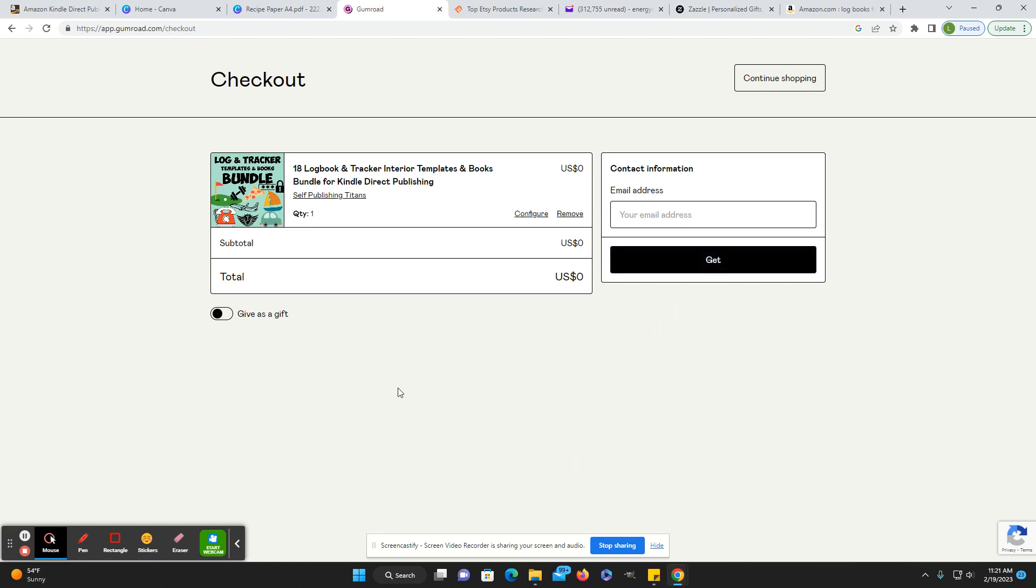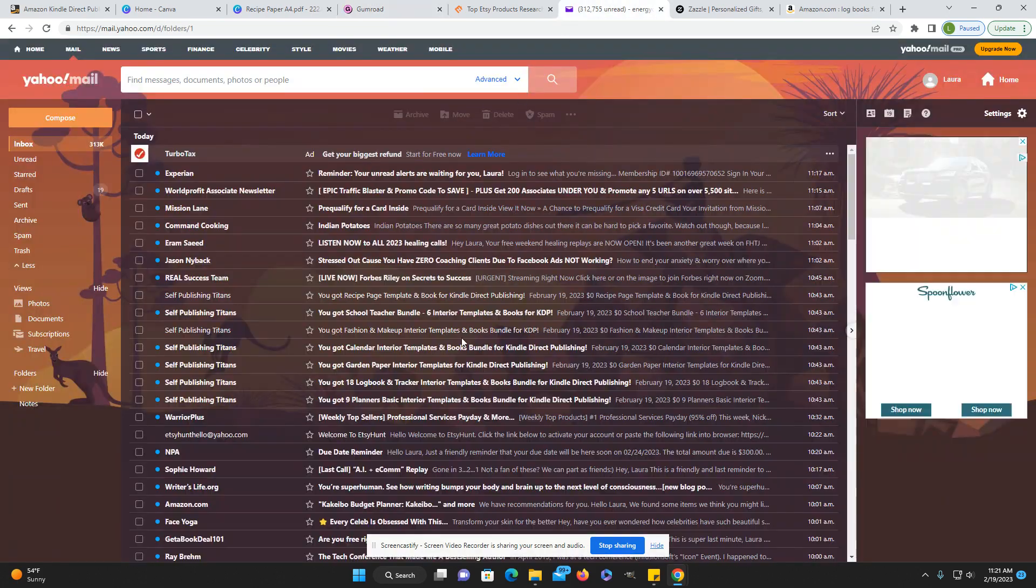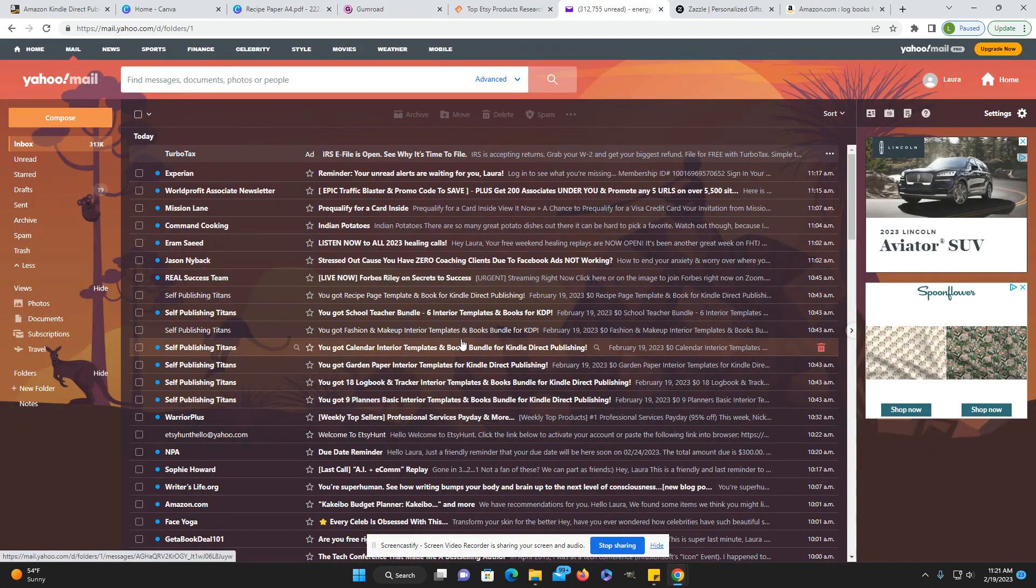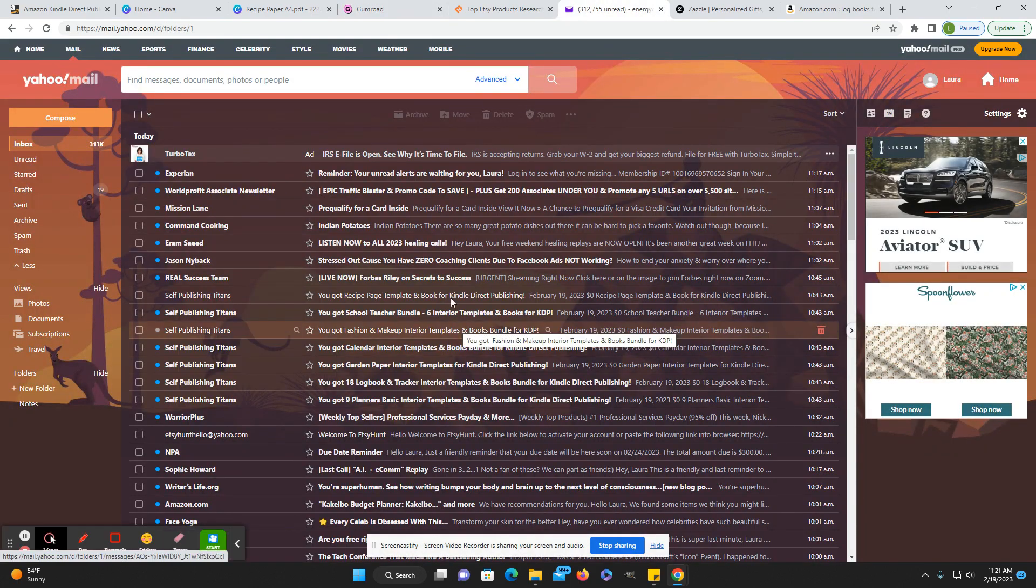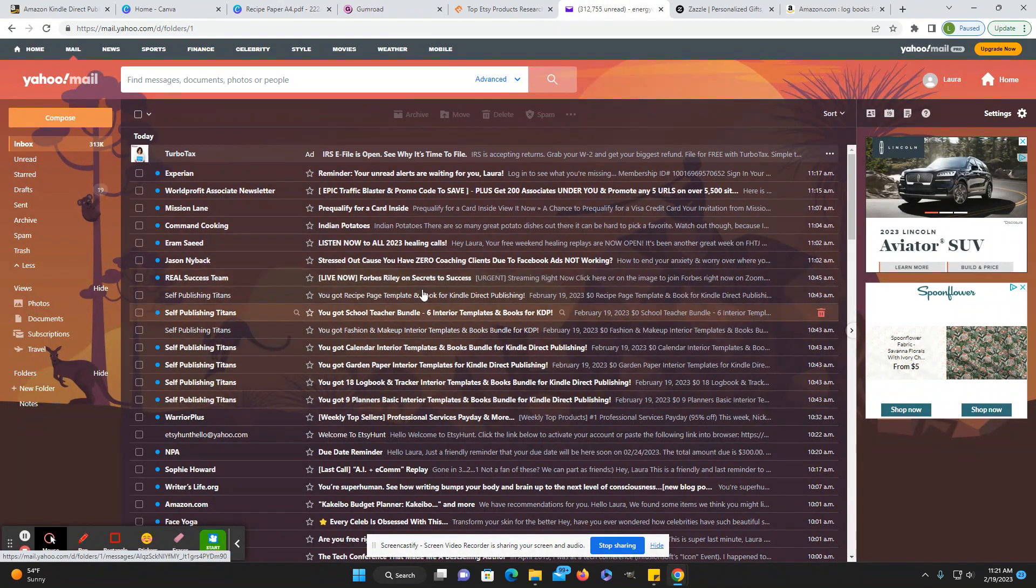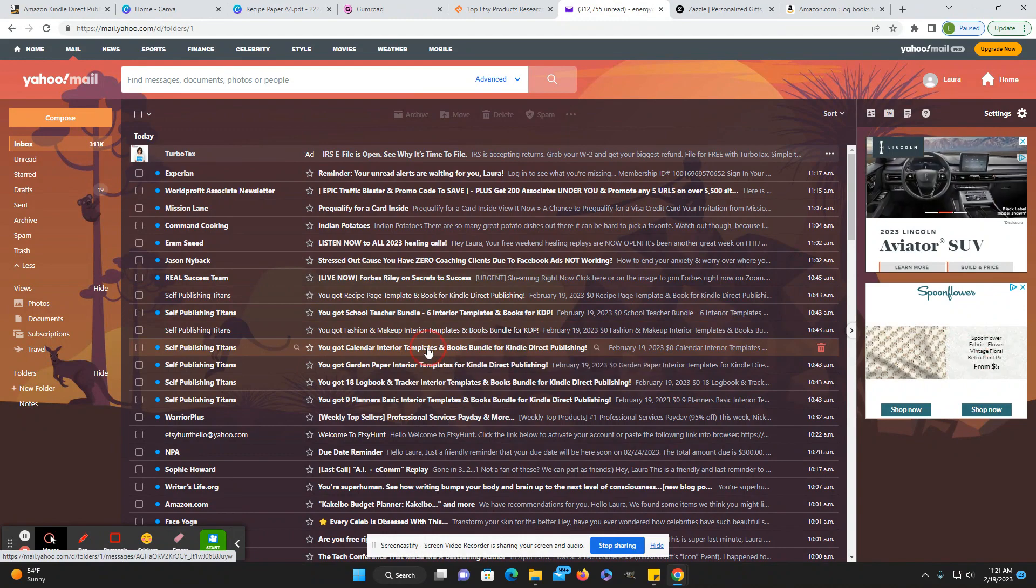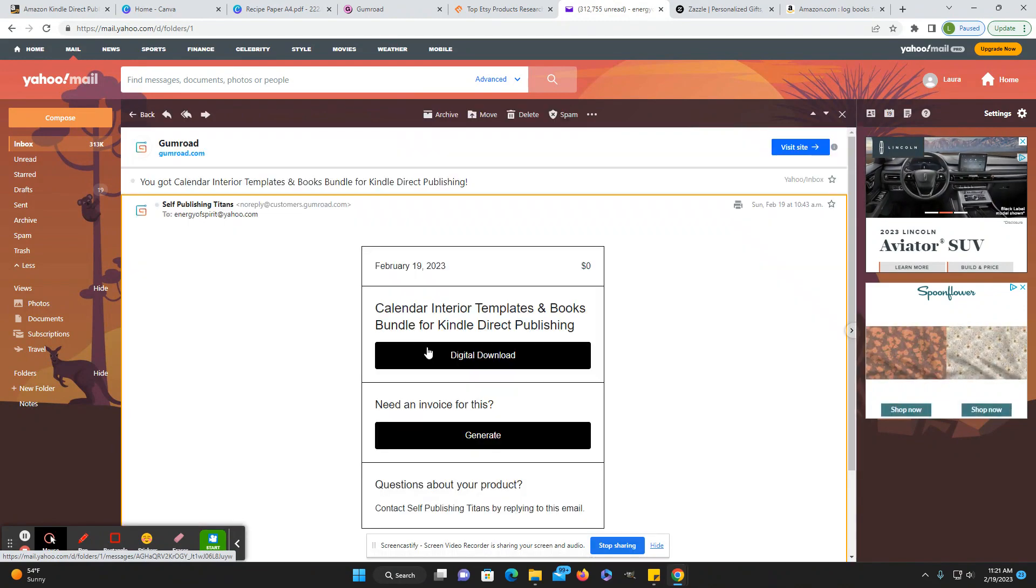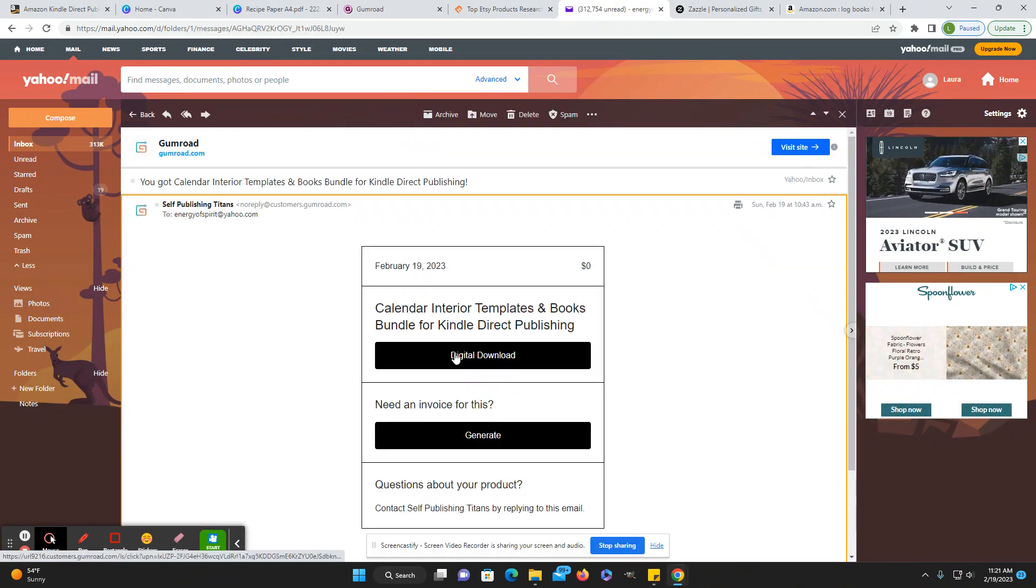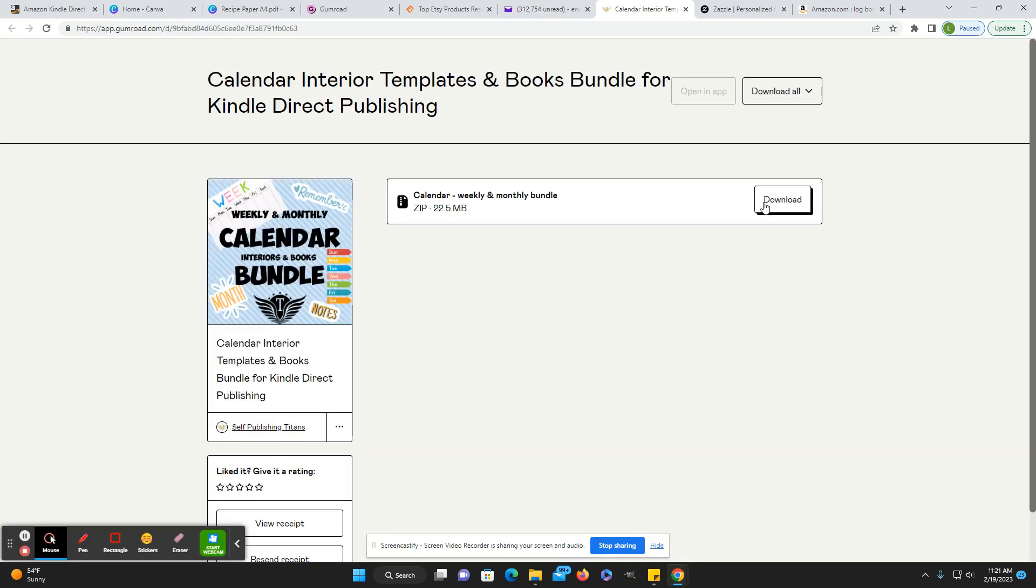And then it'll download that and send it to your email. So I did that with a couple things. And then when you just open the email, it'll say digital download, and then here you can just download it.